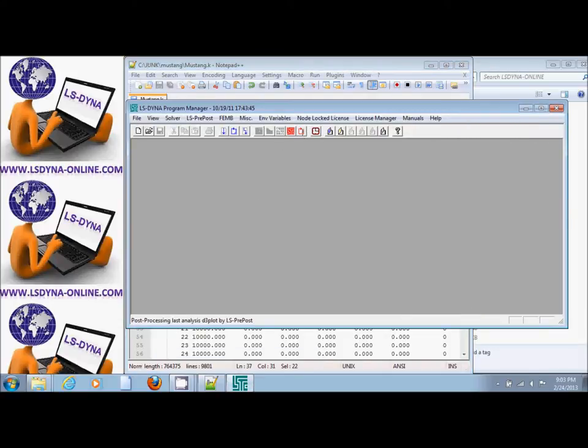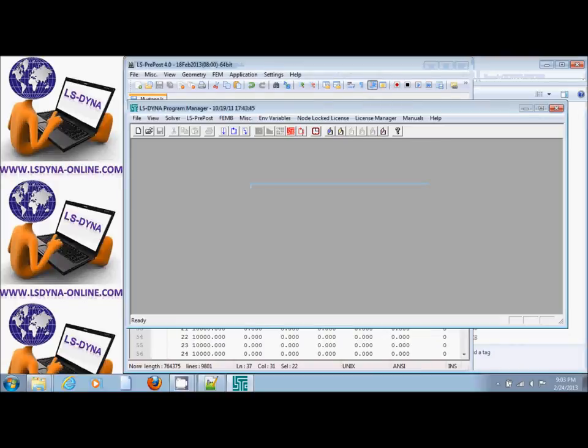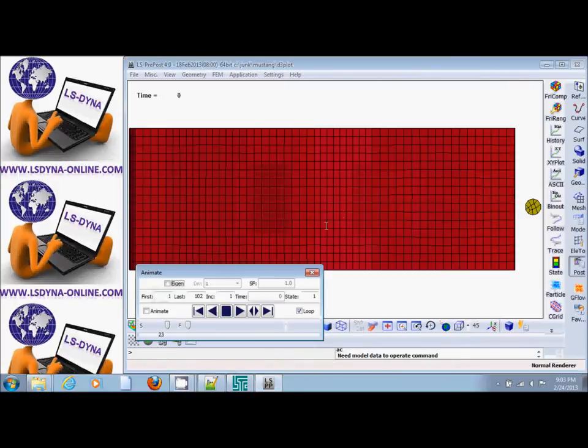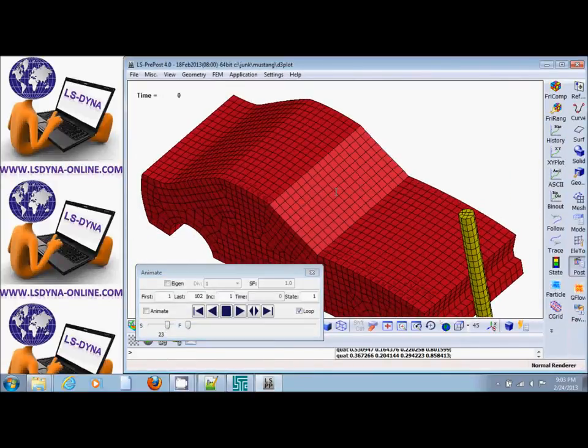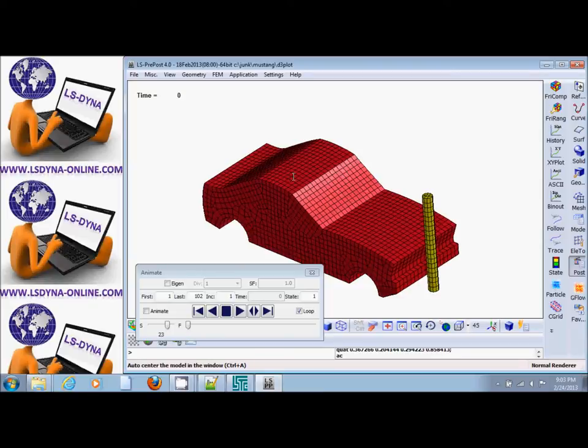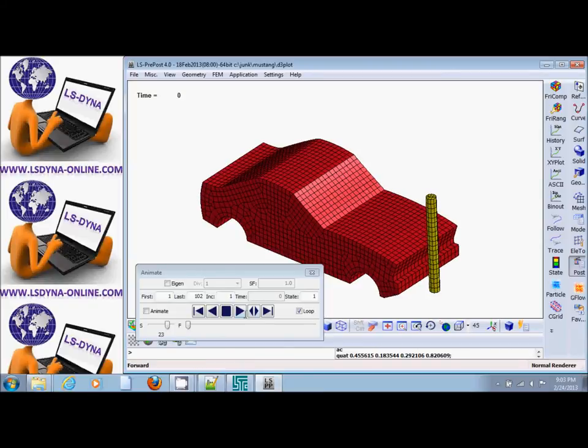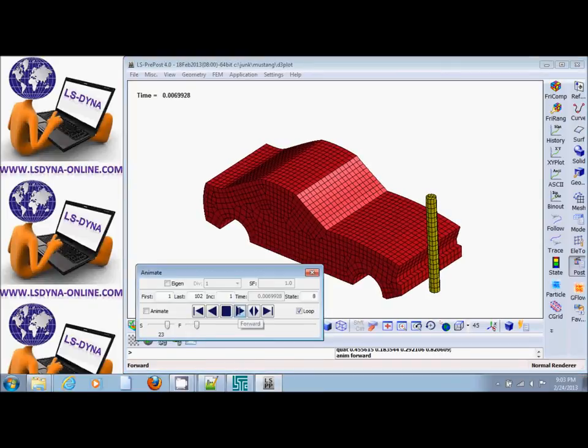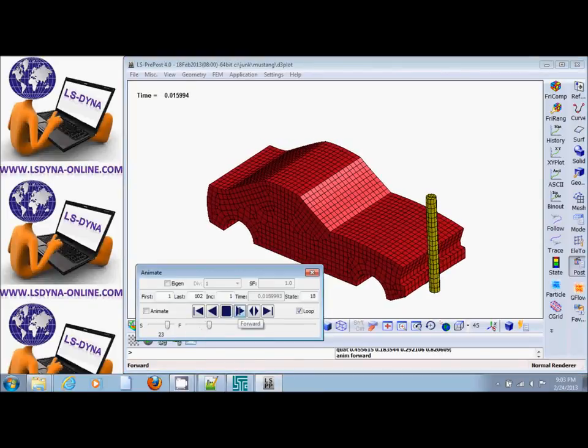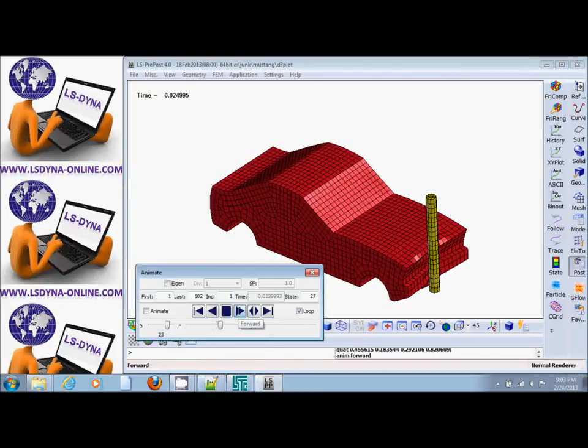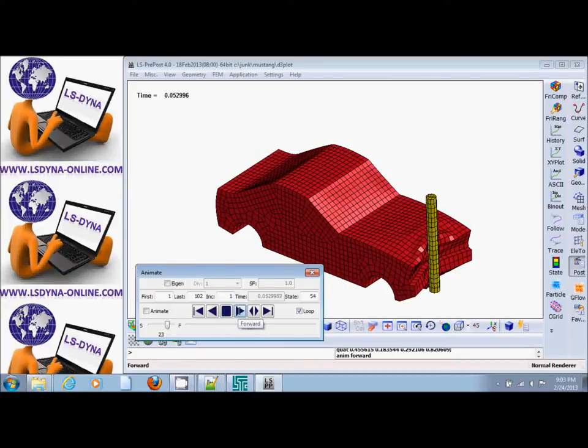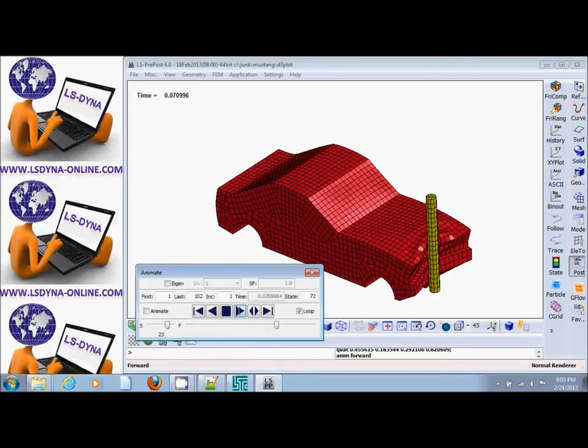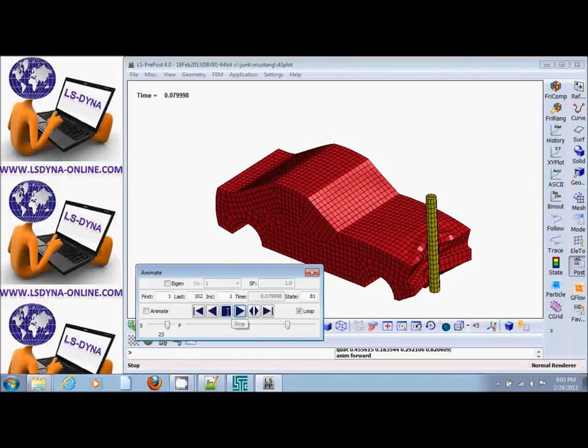There is the vehicle, part one and part four, and we animate. We see that contact is engaging properly, at least visually. Let's look at the contact force.